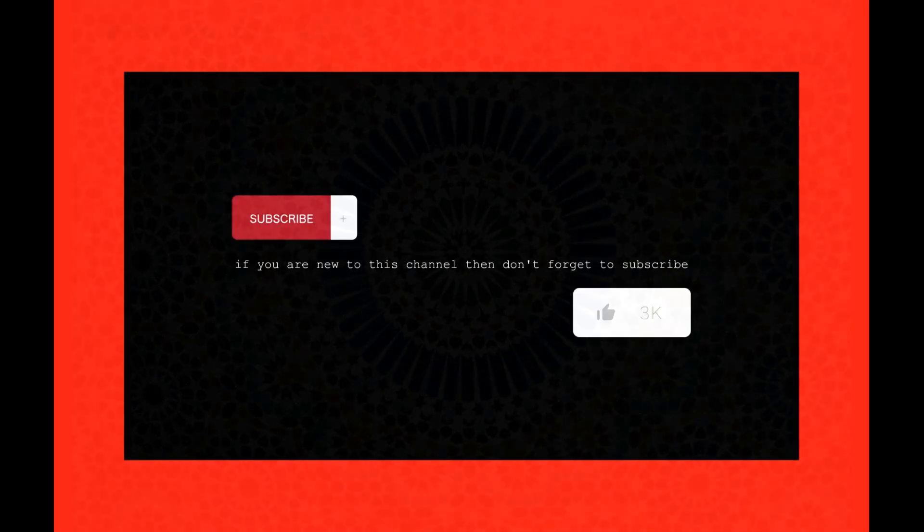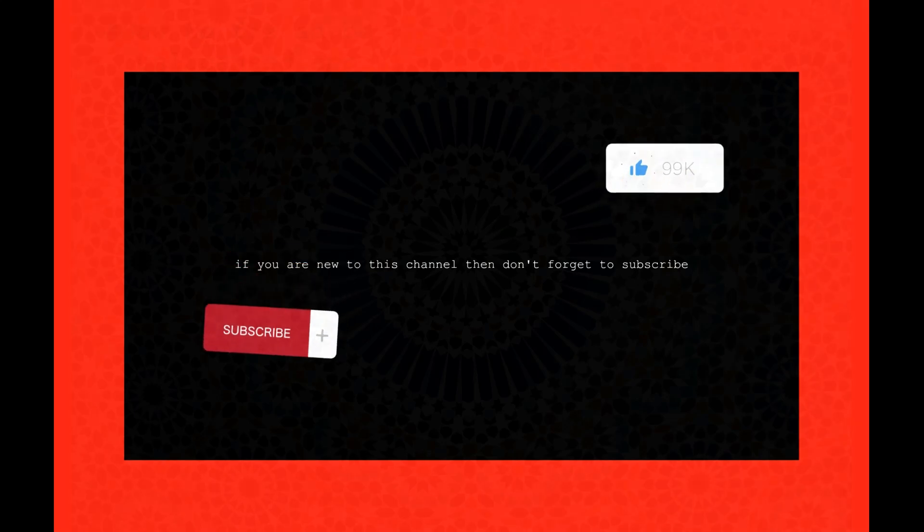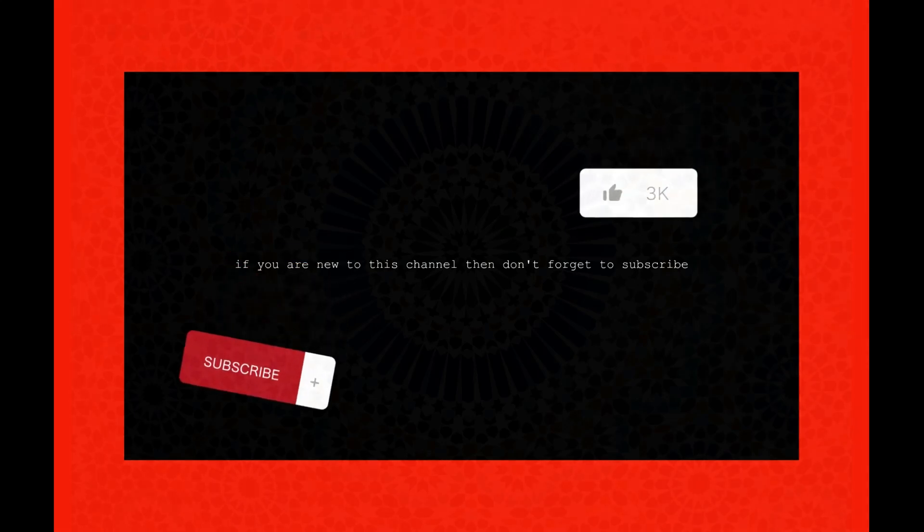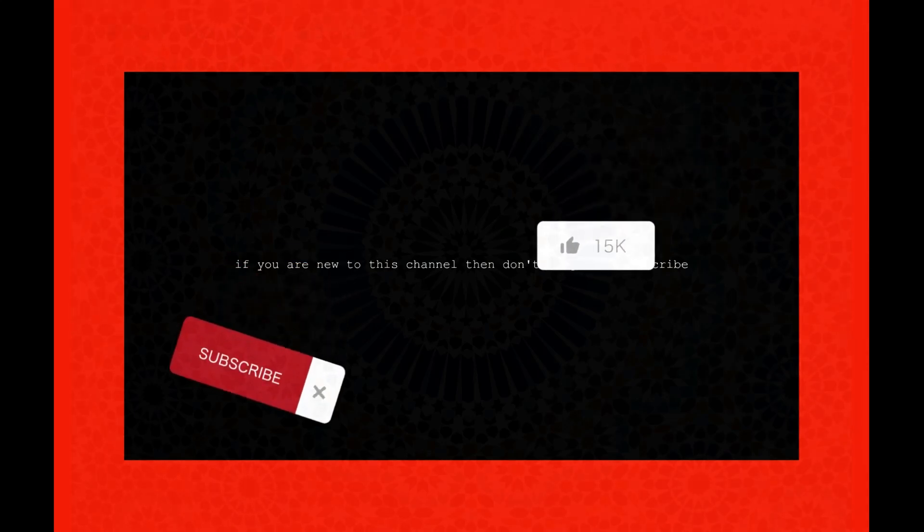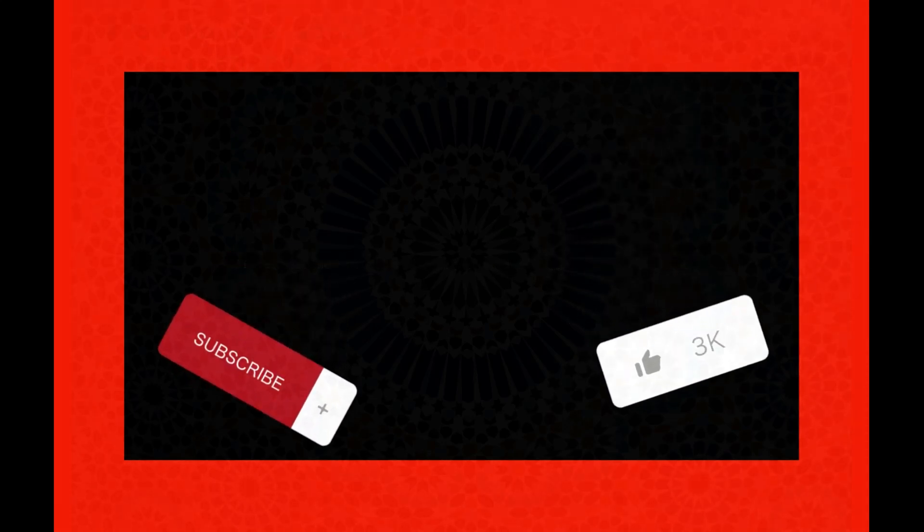If I helped solve the problem, then be sure to subscribe to the channel and like this video. Your support is very important to me.